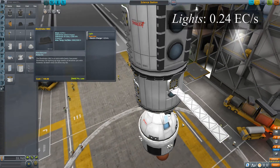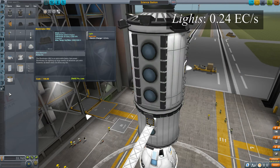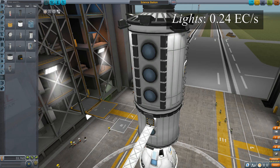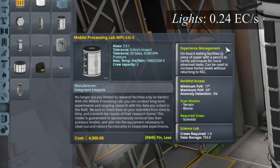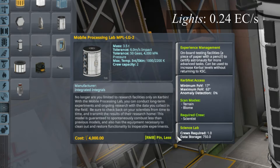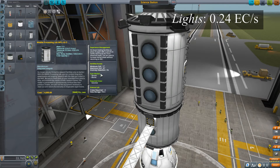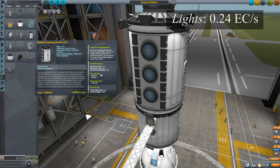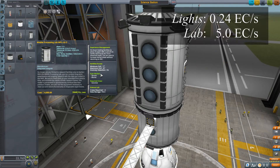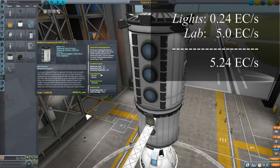The big thing is going to be the mobile processing lab itself. Unfortunately, if we go into the science menu and look for it, it doesn't mention electricity usage at all — I'll put a link to the KSP wiki. While it's processing data — meaning scientists aboard are converting collected data into usable science — it requires five units of electricity per second. Not insignificant. So if we add that to our 0.24 per second, that gives us 5.24 units of electricity per second total.